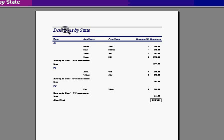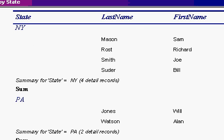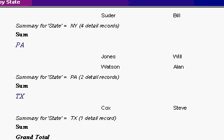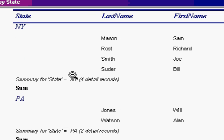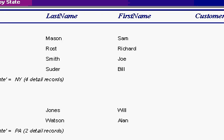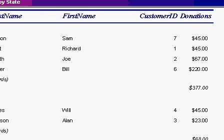Here's my donations by state report. You can see over here that each state is grouped together. There's New York. There's Pennsylvania. If you scroll down here, there's Texas. You can see that it says summary for state equals New York for detail records. I'll scroll over to the right here. And you can see there's the sums and the totals. There's all the individual records and there's the sum.